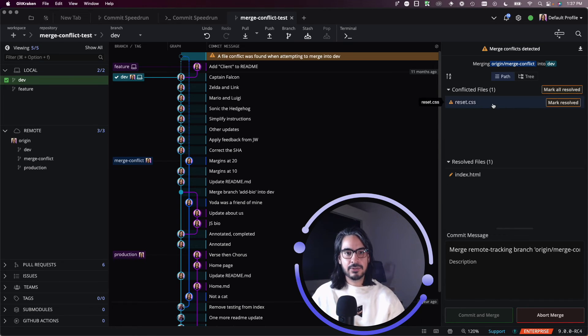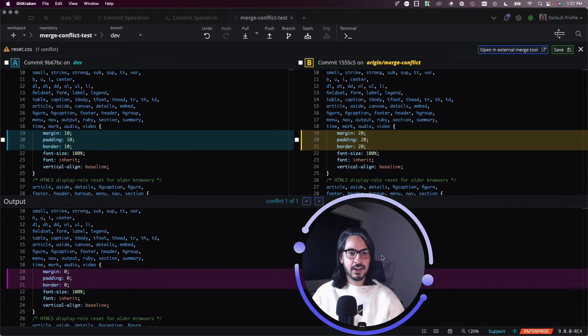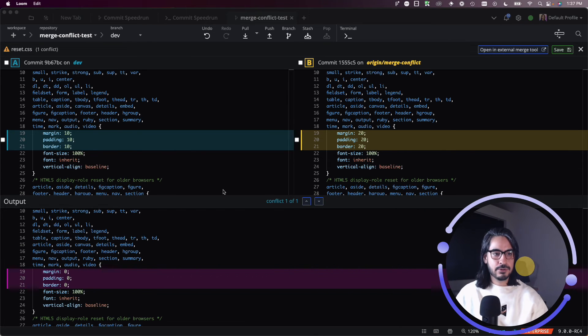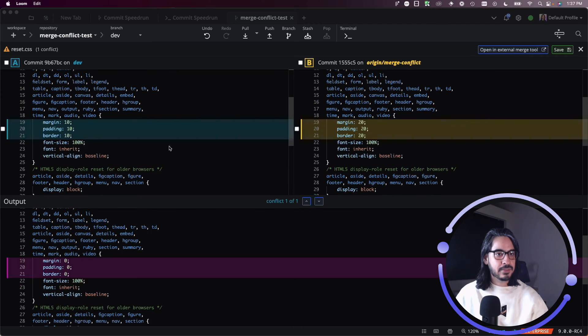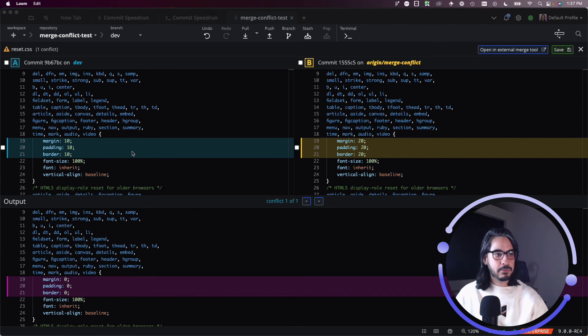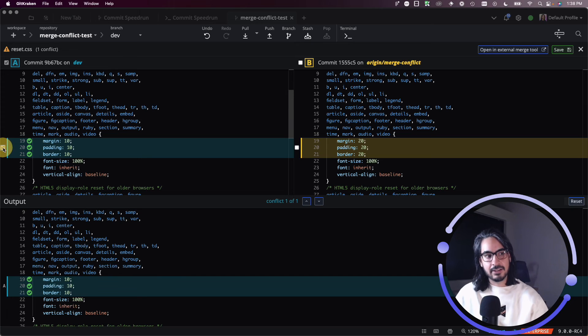I can now do that same thing in reset.css. I can go through, take a look at this file. Looks like there's only one area where there's a conflict, and maybe I decide that I wish to keep A, how it was on dev.